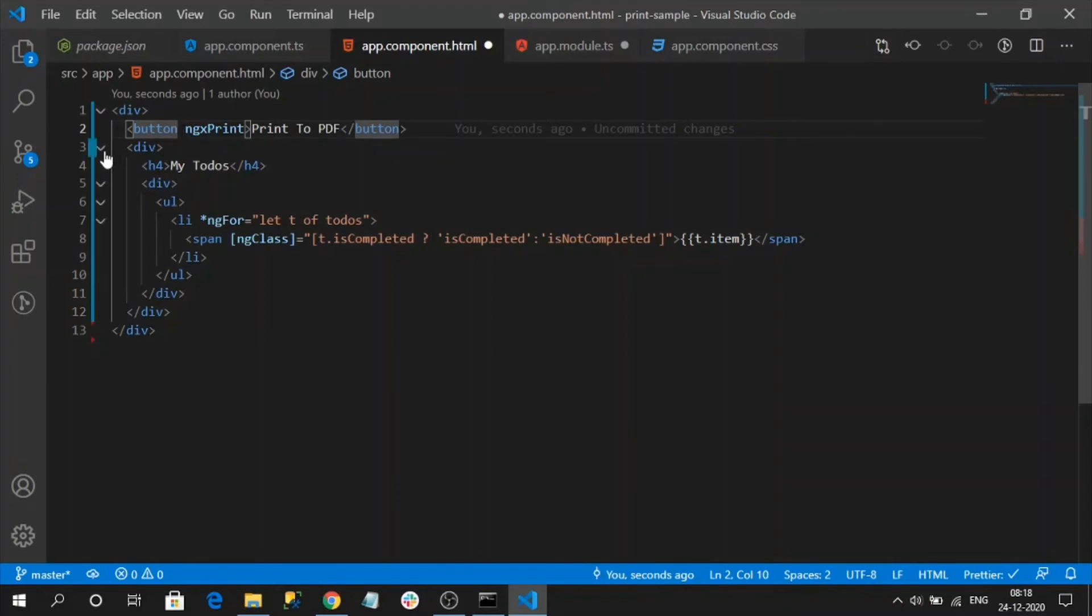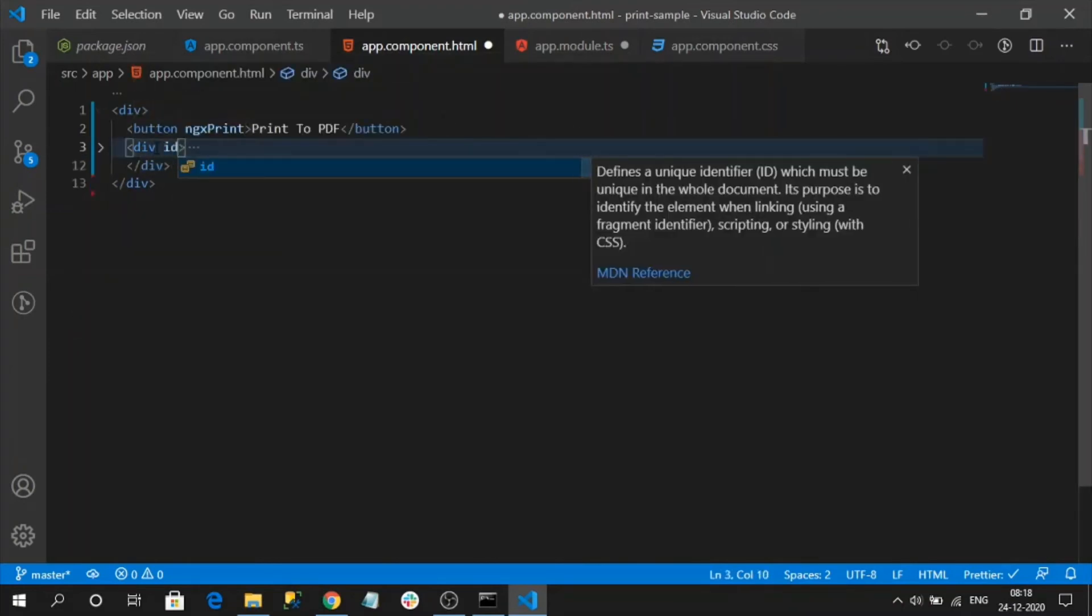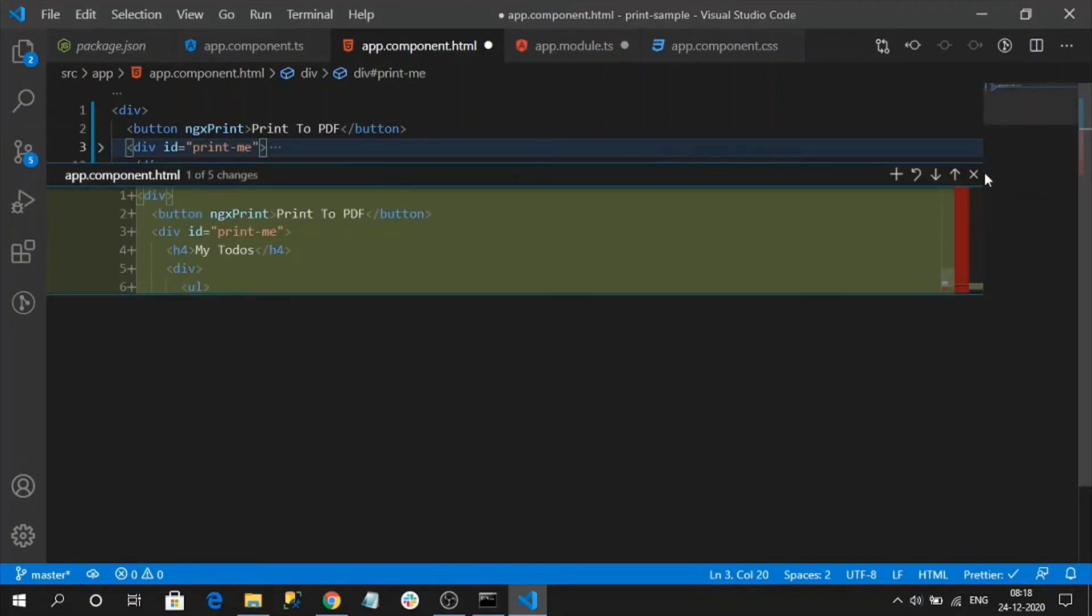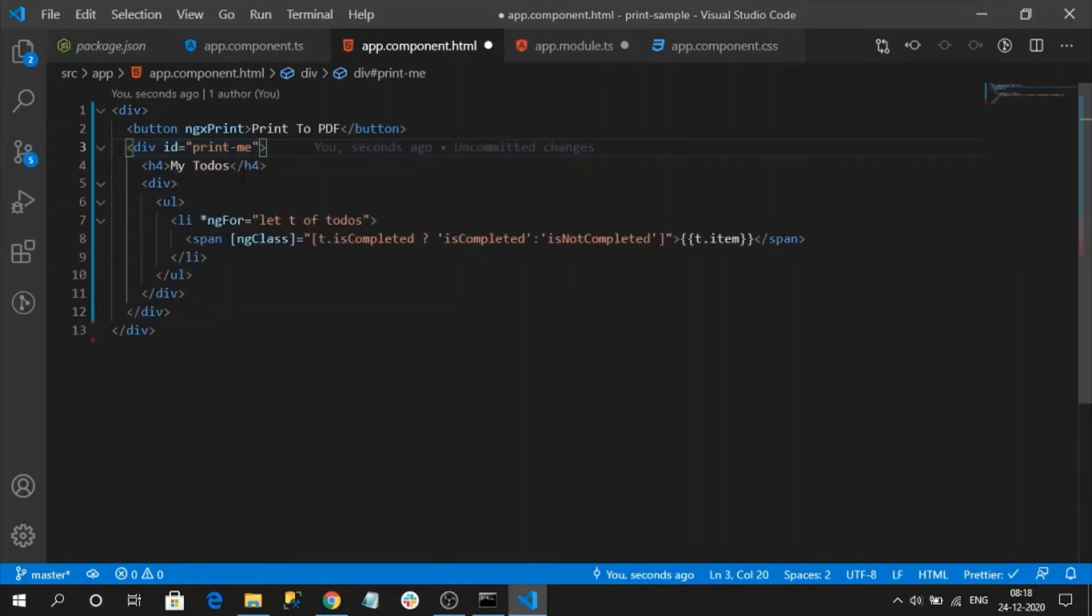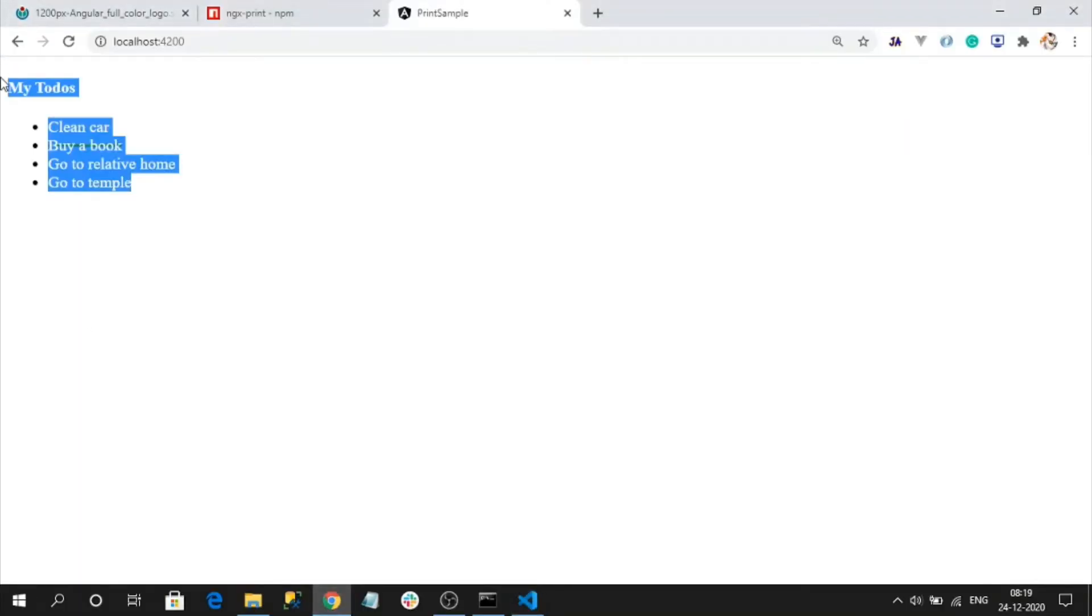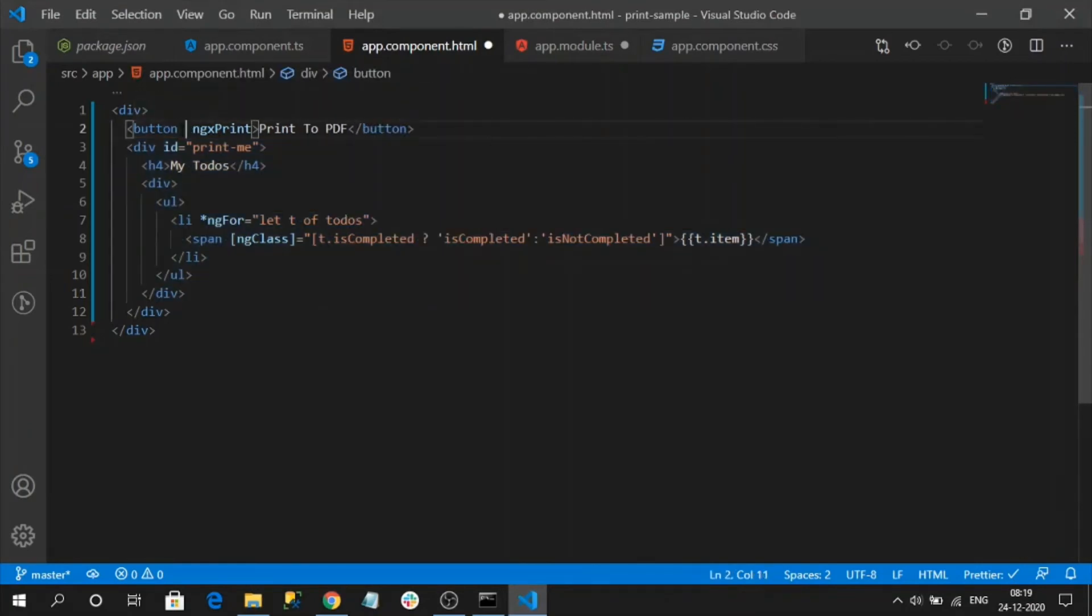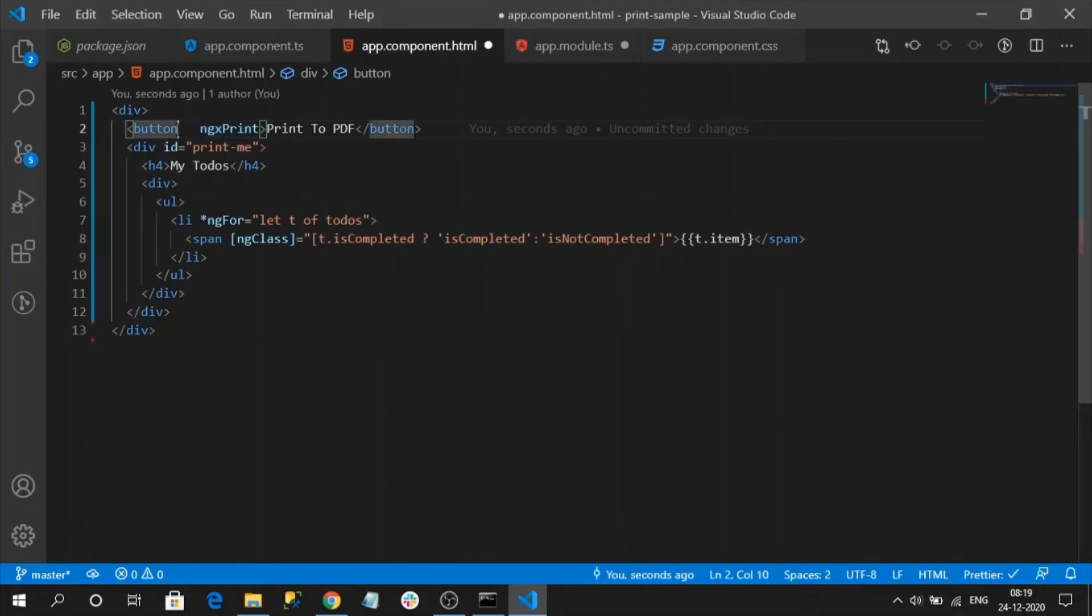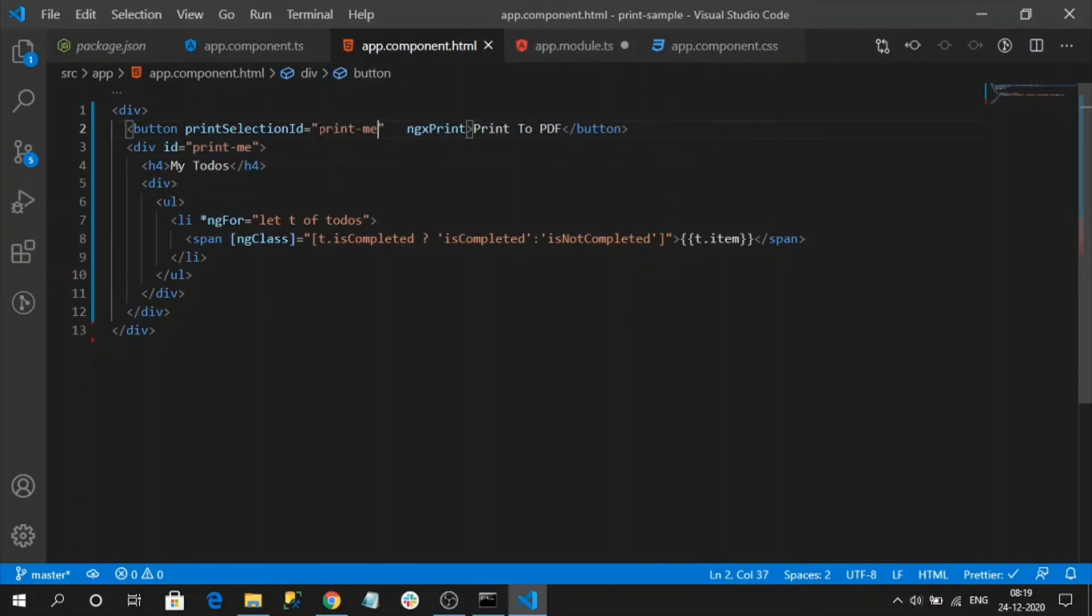For that I am going to add an ID here. This is my area to be printed, need to be printed. This area is nothing but this one. So we need to pass it as an input parameter like print selection ID. It is an input parameter that will be read by this ngx print directive. Let's pass this ID name as its value and now save.